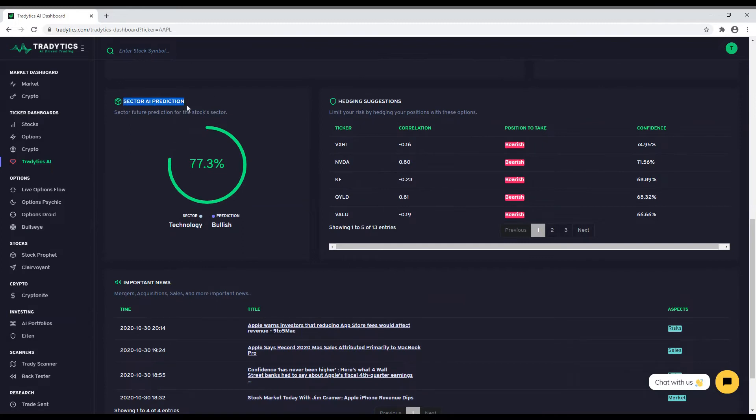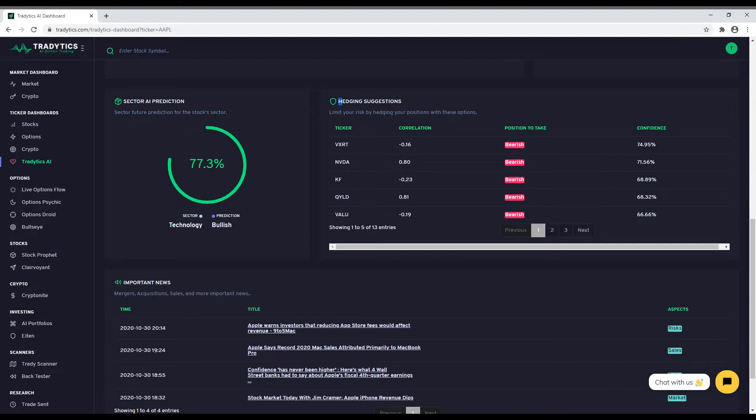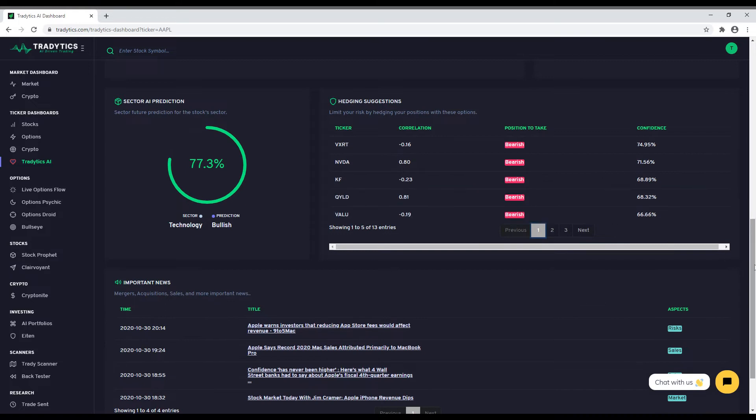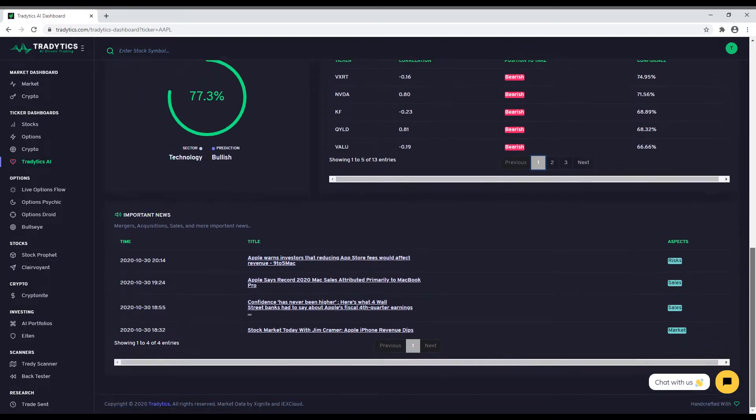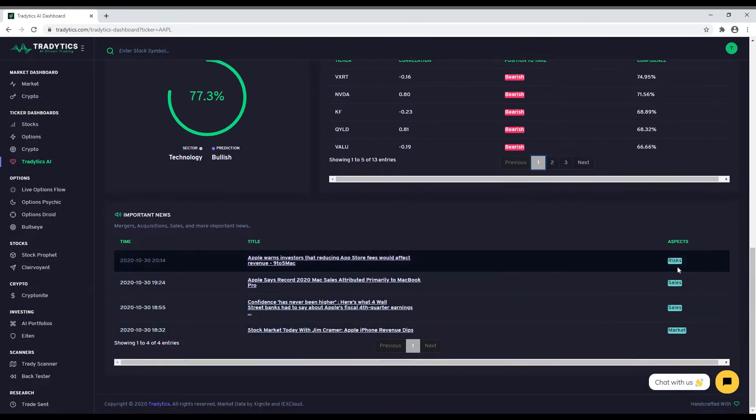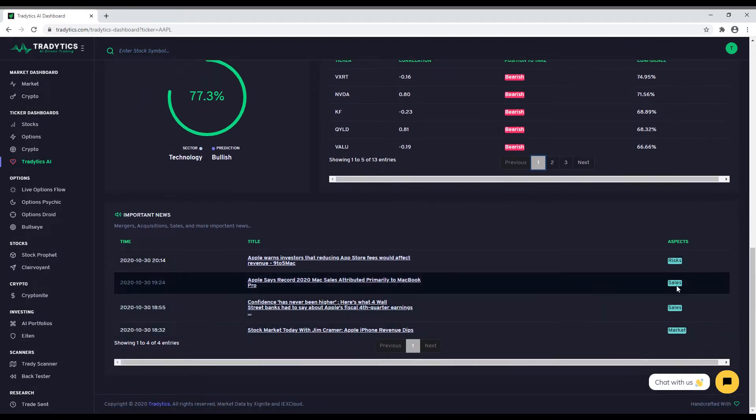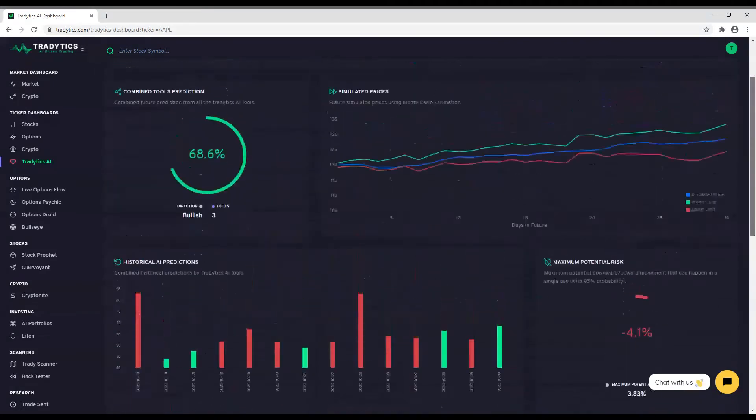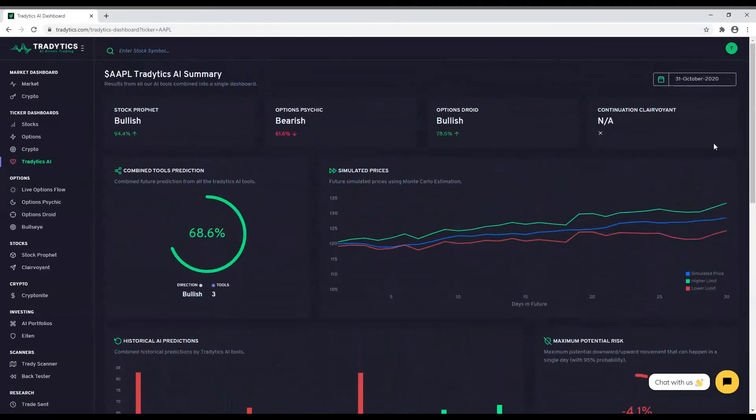We want you to take care of your risk management. Therefore, on the right side, we have our AI-based hedging suggestion table that suggests different positions that you can take to hedge against your position. Finally, we show you some important news involving mergers, acquisitions, risks, rumors, etc. All in all, this dashboard depicts a combined overview of what our AI tools think about the stock. This is useful when you do not want to spend tons of time doing your own research as you can simply rely on our AI tools to make a decision.